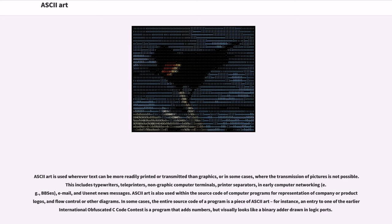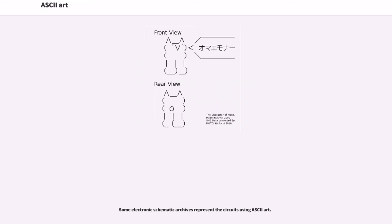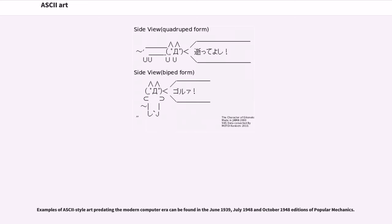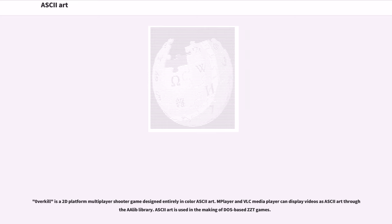For instance, an entry to one of the earlier international obfuscated C code contests is a program that adds numbers, but visually looks like a binary adder drawn in logic ports. Some electronic schematic archives represent the circuits using ASCII art. Examples of ASCII-style art predating the modern computer era can be found in the June 1939, July 1948 and October 1948 editions of Popular Mechanics. Zero for Kill is a 2D platform multiplayer shooter game designed entirely in color ASCII art. MPlayer and VLC Media Player can display videos as ASCII art through the lib library. ASCII art is used in the making of DOS-based ZZT games.